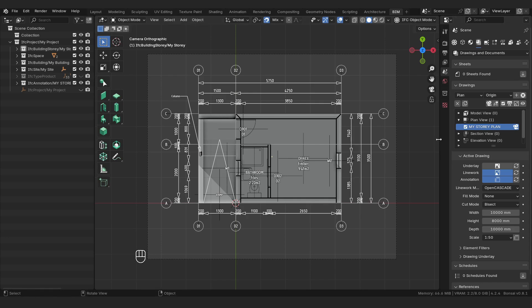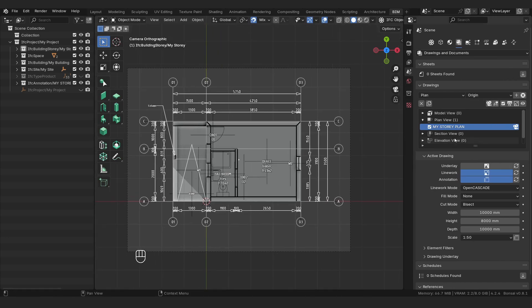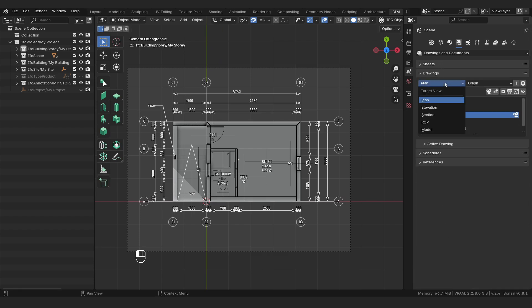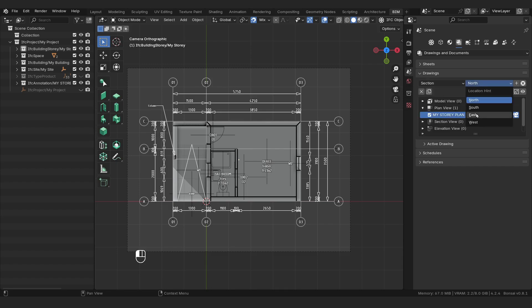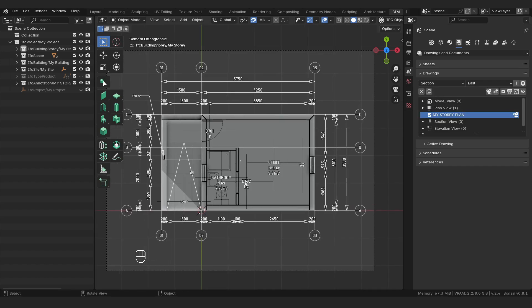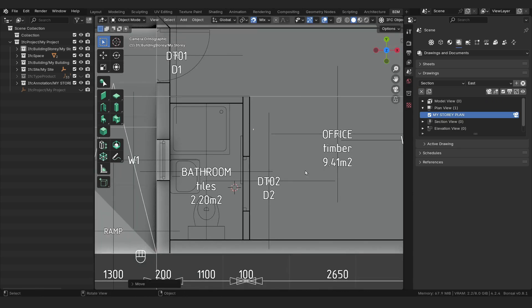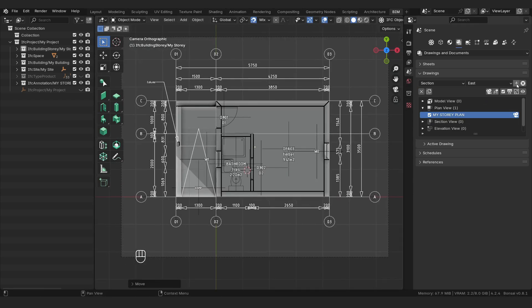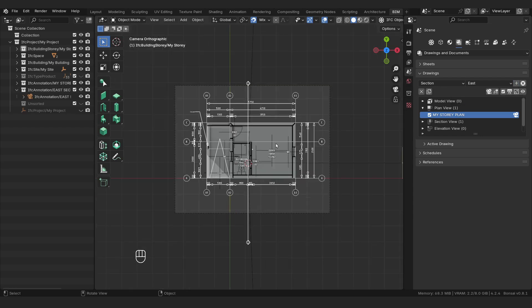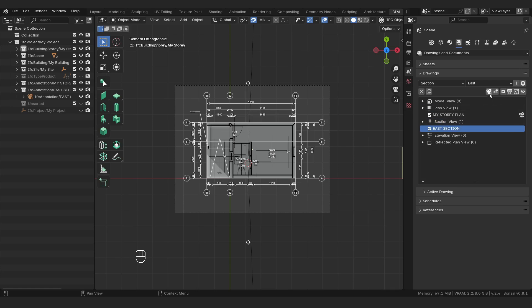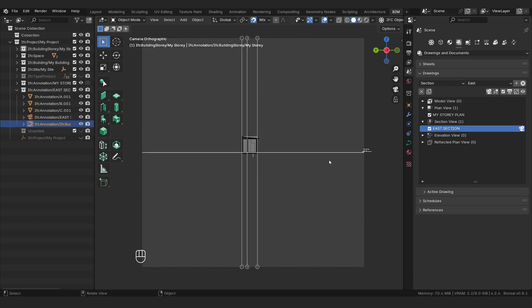I'm going to start by having my file open here. I'm going to go to the drawings and documents tab, go to our drawings here, just make sure everything else is collapsed. We're going to select a section and I'm going to go with an east section. I'm going to place my 3D cursor where I want this to happen, in the bathroom space, and then click this little plus button to say add drawing. You can see the drawing has been added and we can see from the arrows the direction it's facing. We'll click on section view, select the east section from the dropdown, and then activate view with this little camera icon. You can see the camera has been added and it's been activated.